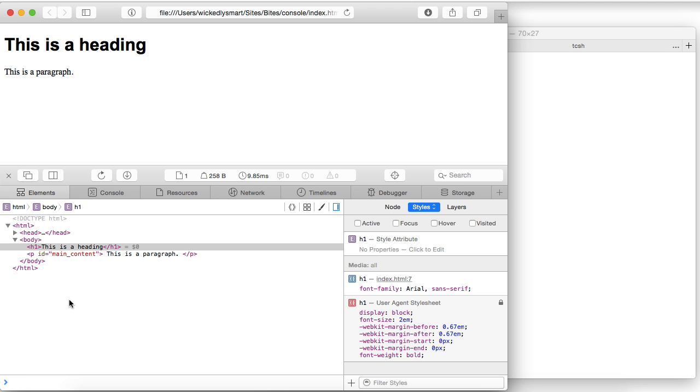So that's a quick summary of the Safari web inspector, or what I tend to call developer console, and the various icons and tabs that are available. And in later videos, I will get into some of the details of some of these tools so that you can use them to debug and analyze your pages.